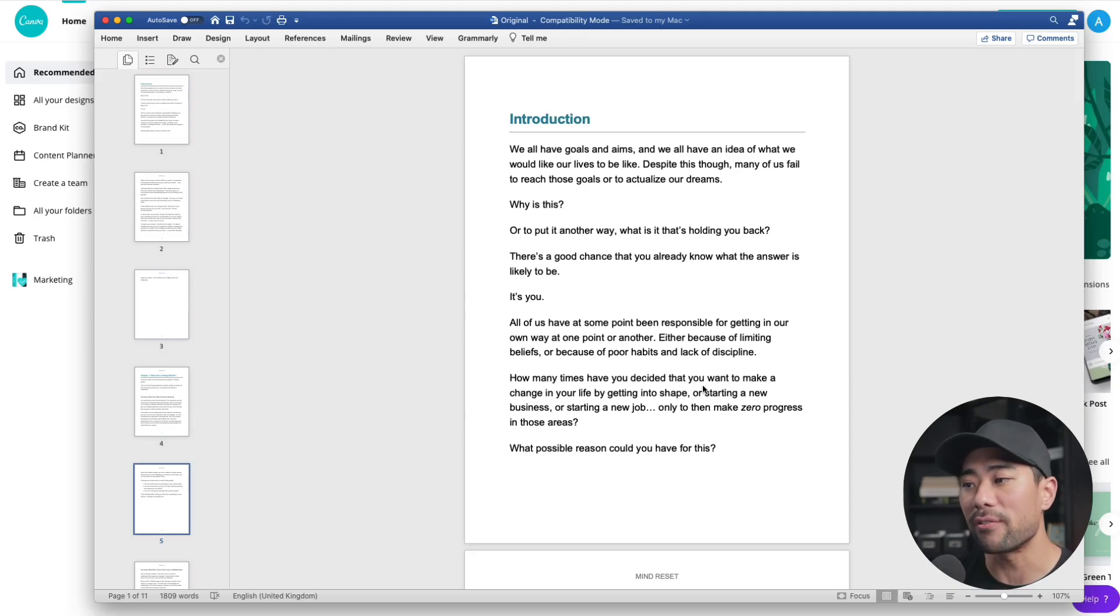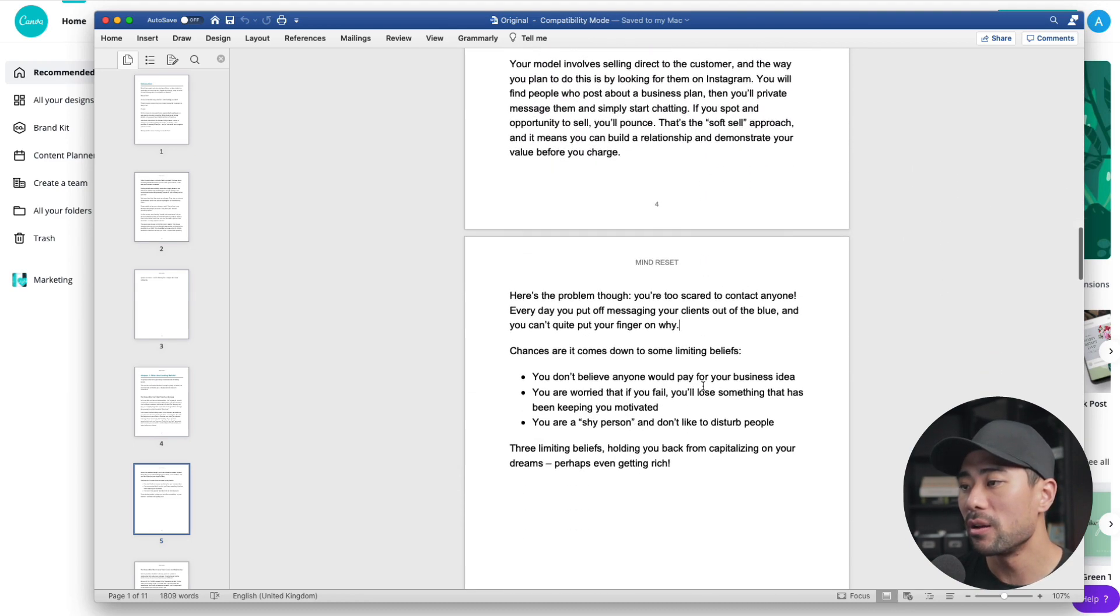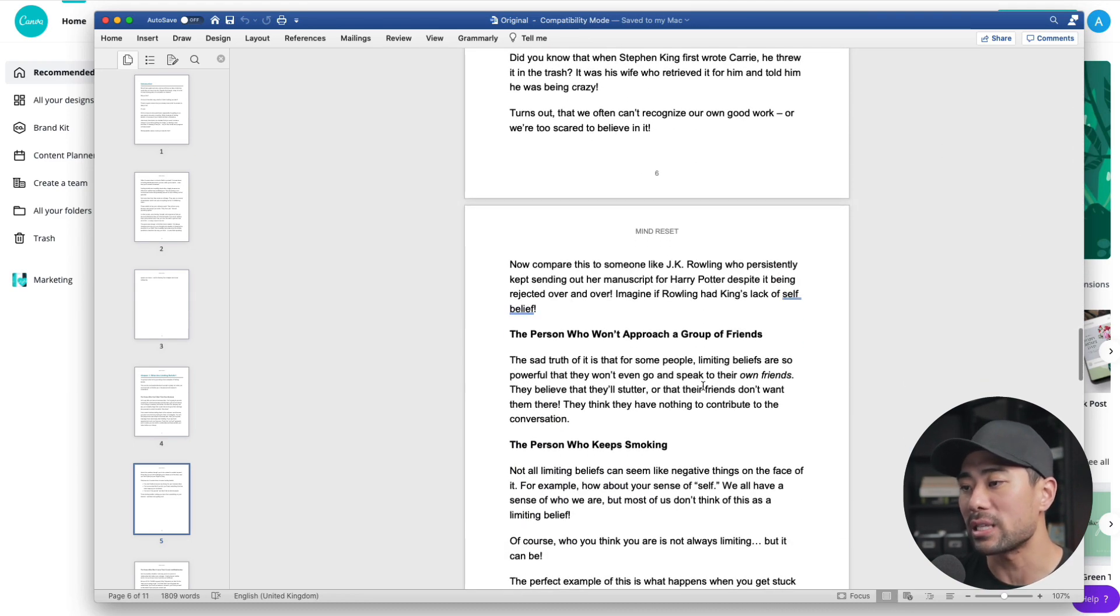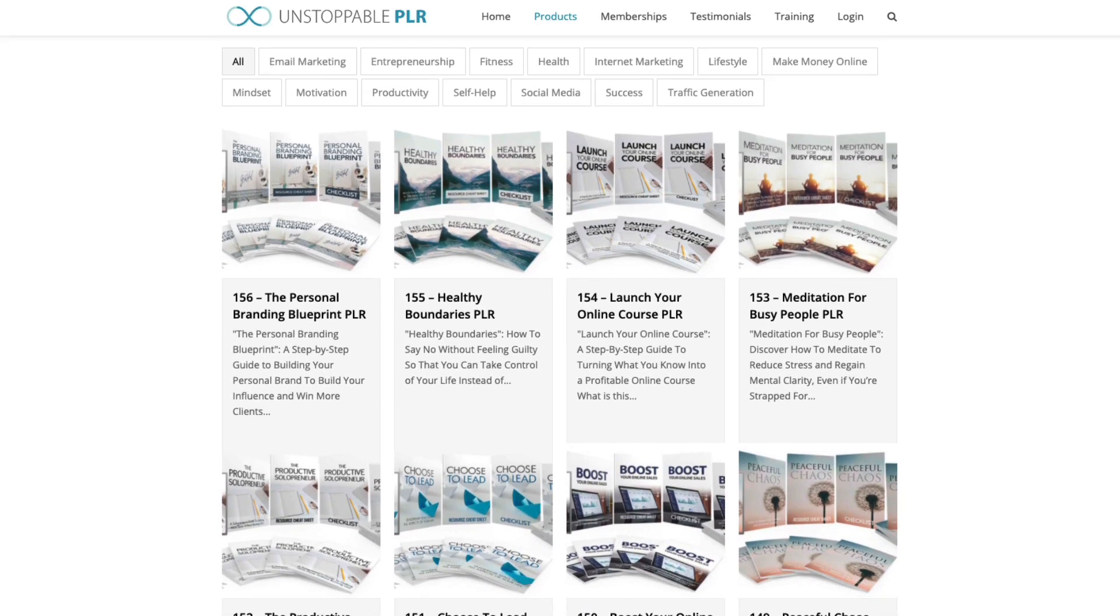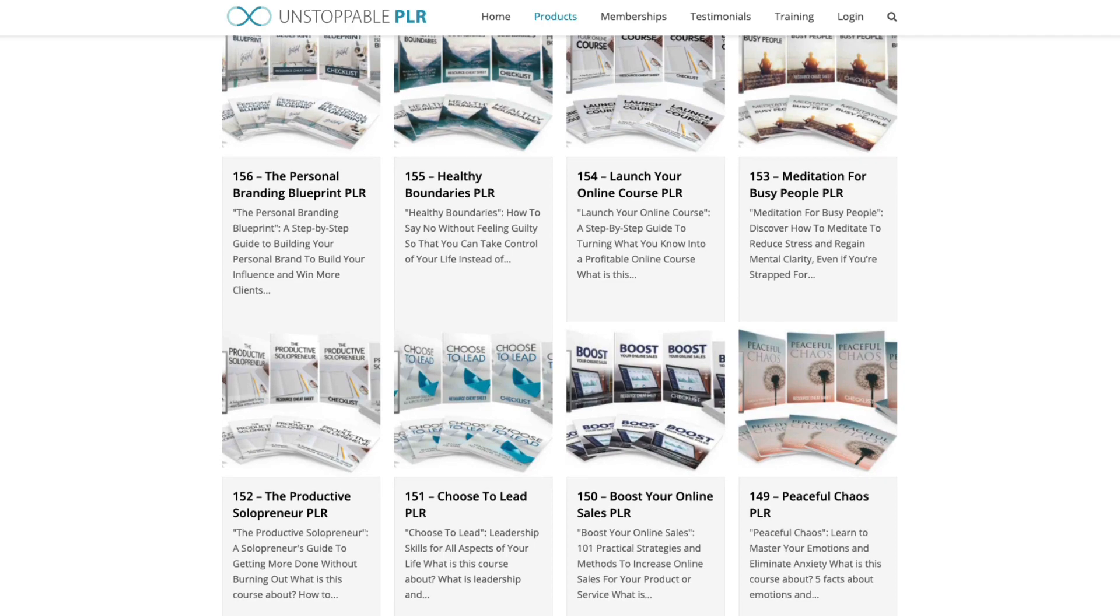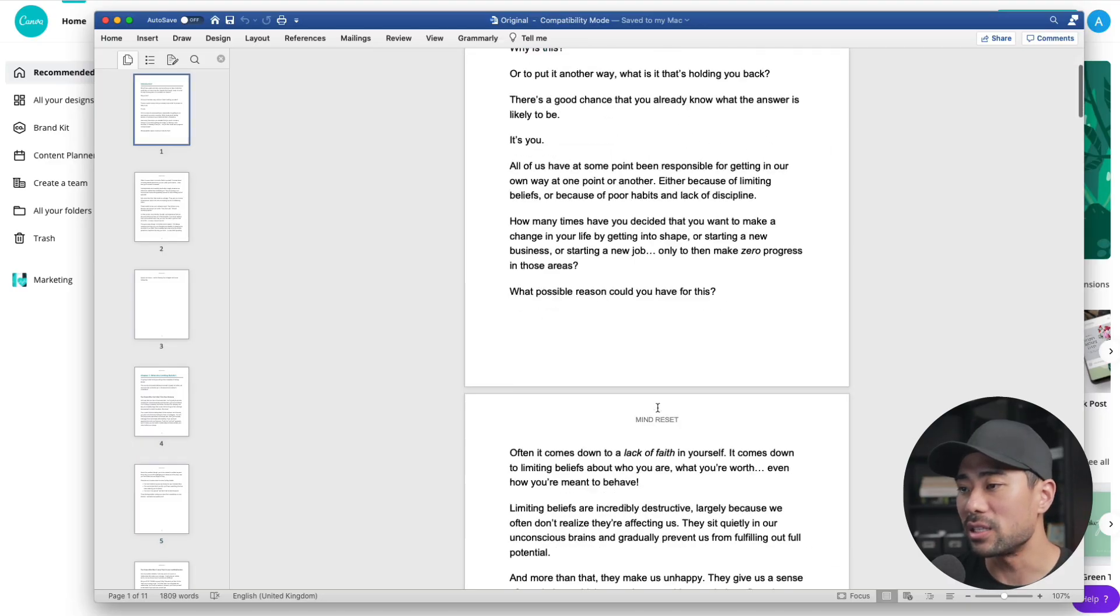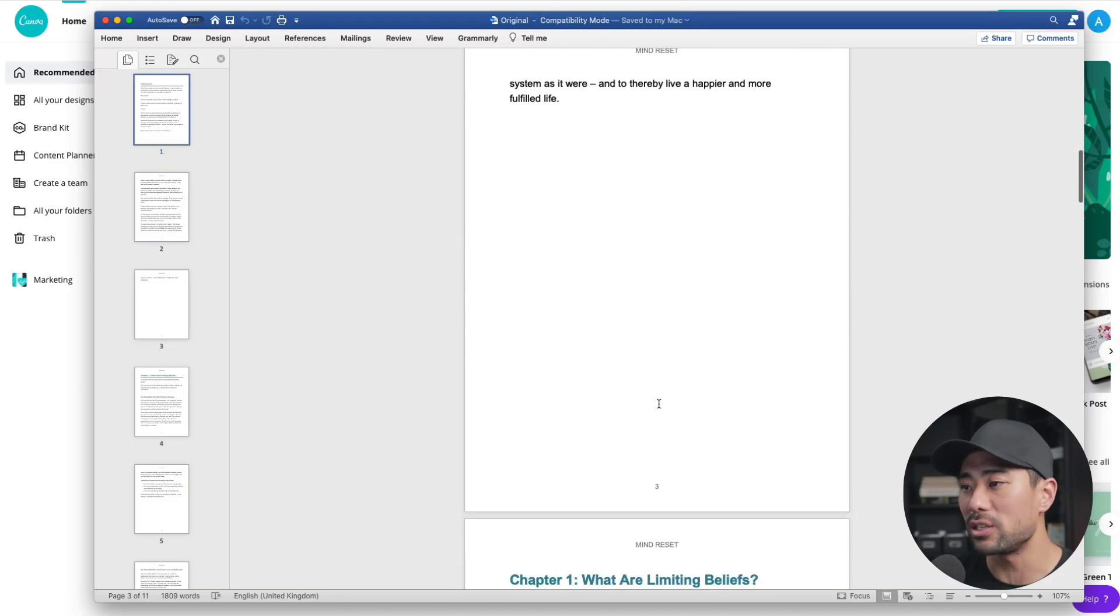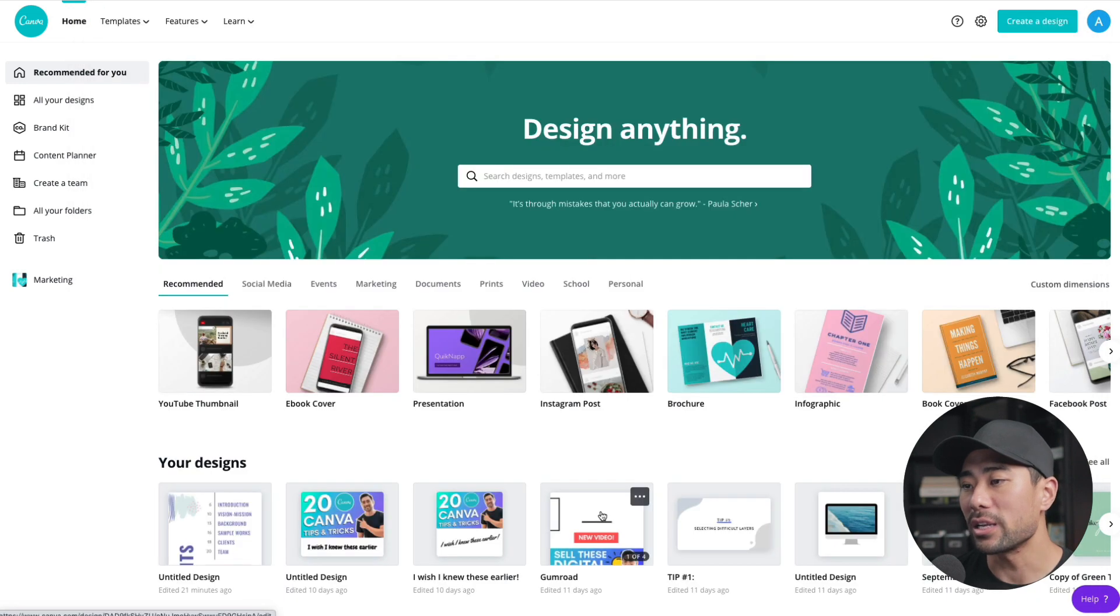Okay, first of all, for this demo, I've got a couple of chapters that I've extracted from a PLR e-book that we sell at unstoppableplr.com. So do check that out if you are looking for brandable e-books. So nothing fancy here, you can see, this is just on a Word doc. I will be copying and pasting this over to Canva and I'll show you exactly how to do that.